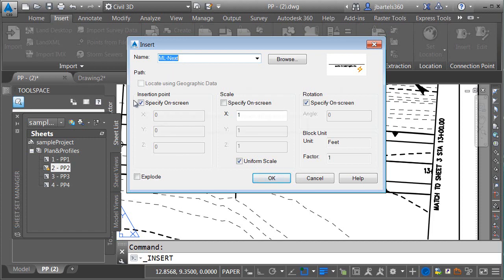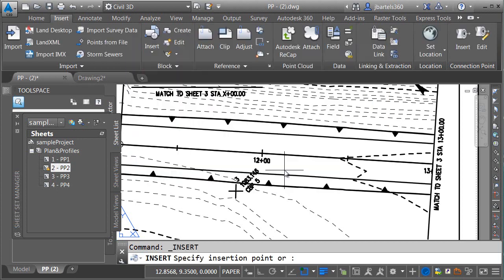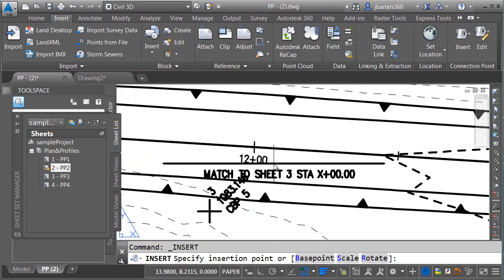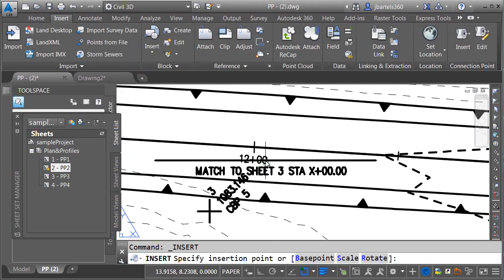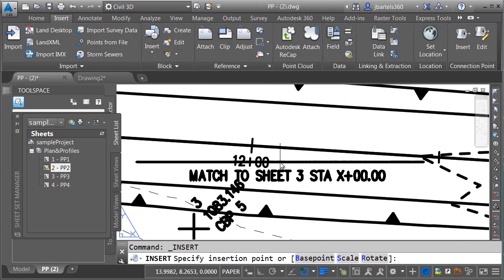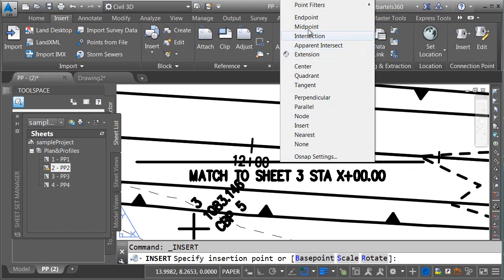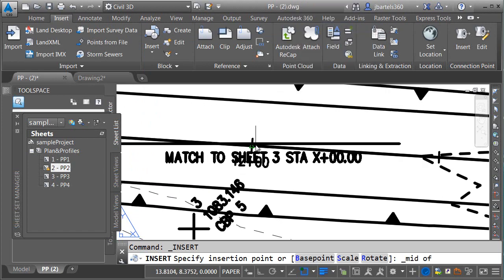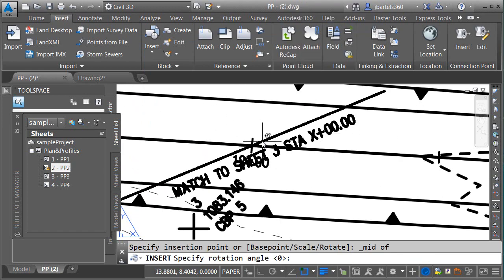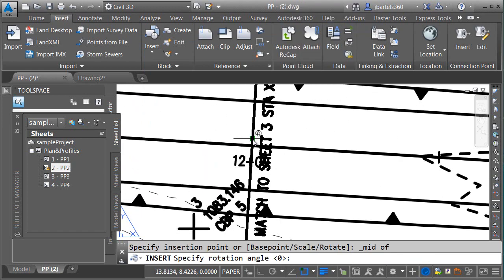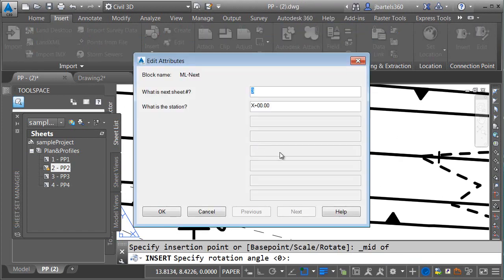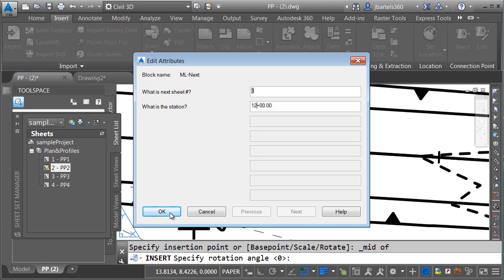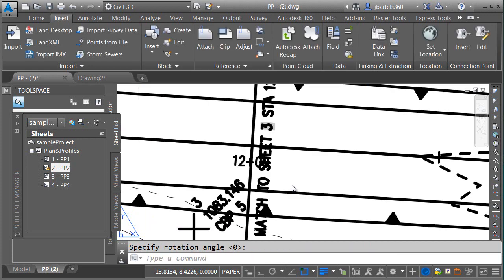The label associated with this block will reference the next sheet in the sheet set. When I insert the block, I will specify the insertion point and rotation. Let me click OK. And we'll assume we're going to add the matchline to Station 12, so I'm going to place this to the midpoint of the tick, and I'll rotate it to the endpoint of the tick. I can then go through and populate my station value. I do not have to touch the sheet number, though. That is taken care of for me automatically.